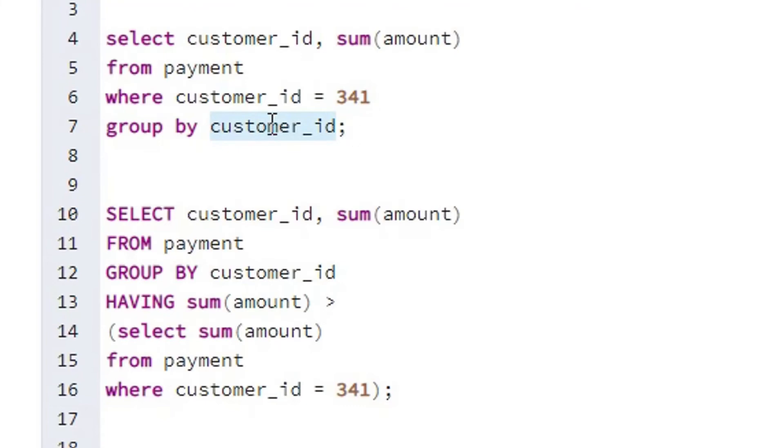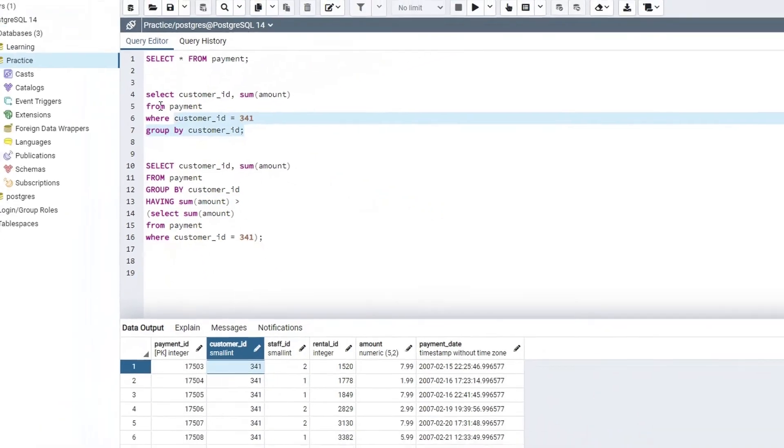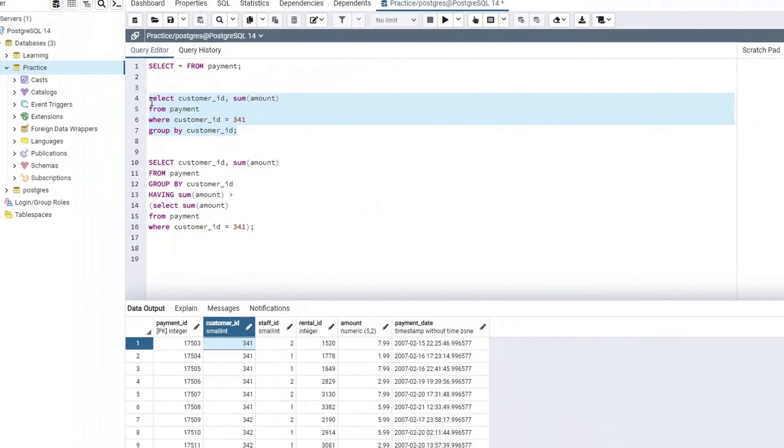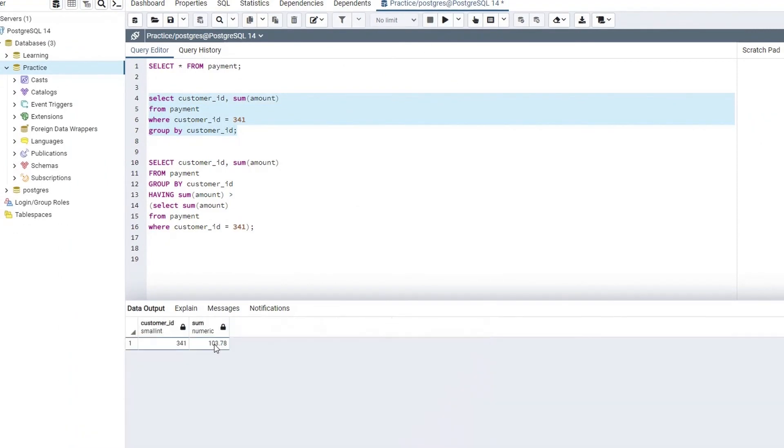If you remember from the group by lecture, the column name we are passing into the group by clause, we also need to include the same in the select statement as well. So if I select and execute this code, it should give us the sum of amount for customer ID number 341, and there we go.